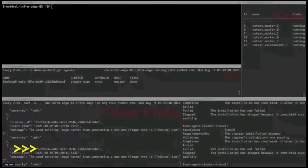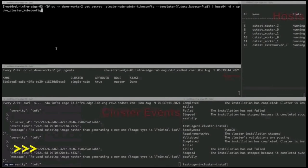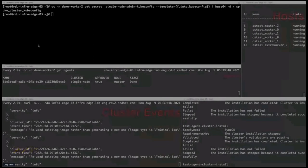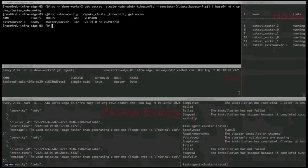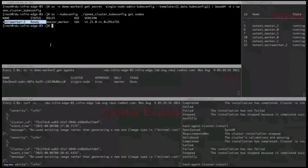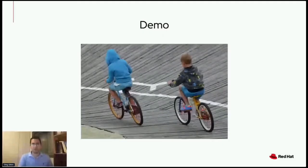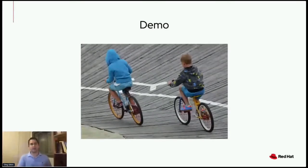The cluster installation is now completed. We validate CLI access using the admin kubeconfig available in a secret. We can see our single node in a ready state, functioning both as a master and worker. That concludes the demo of a single cluster deployment.